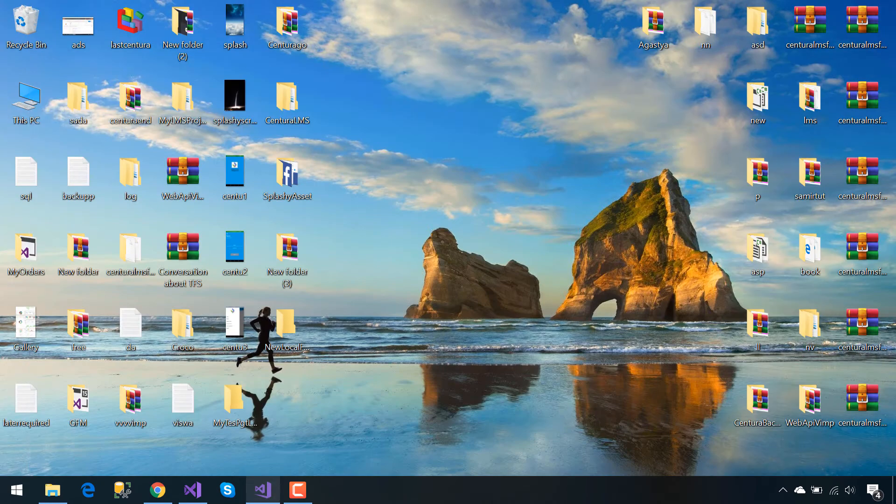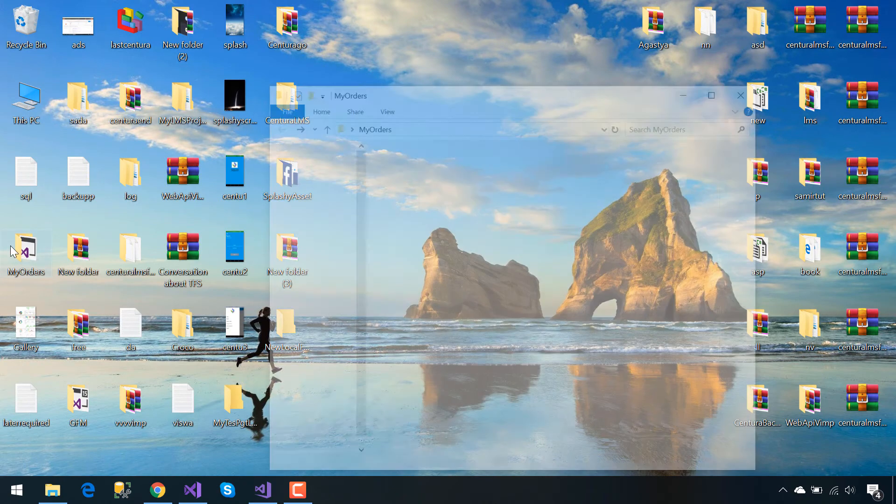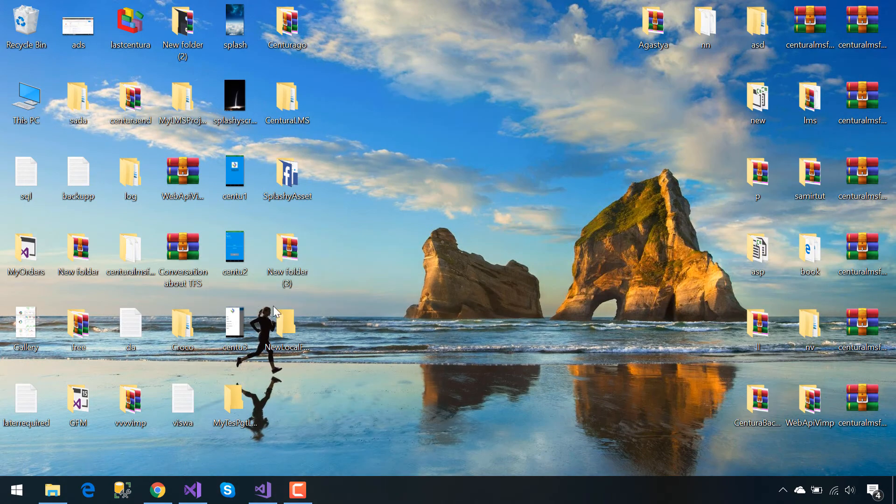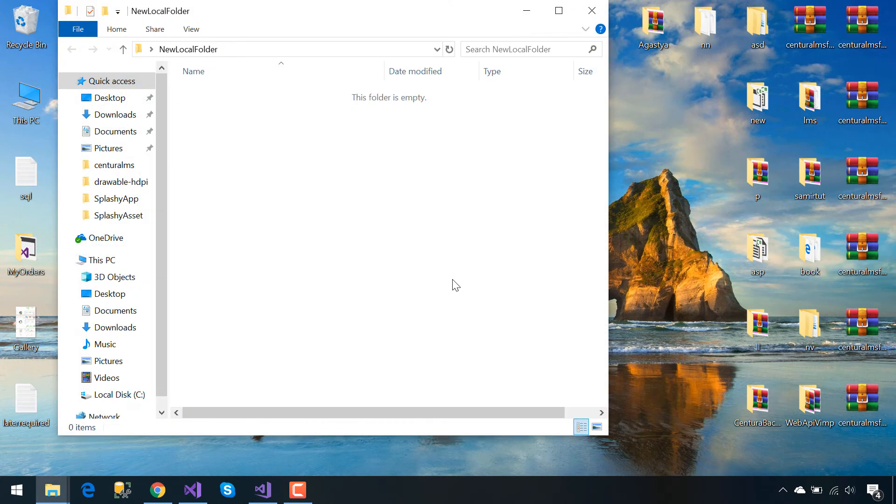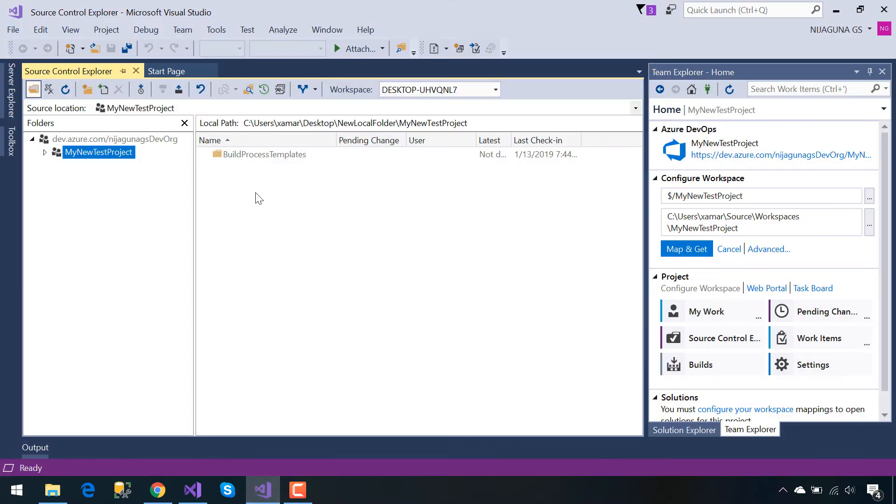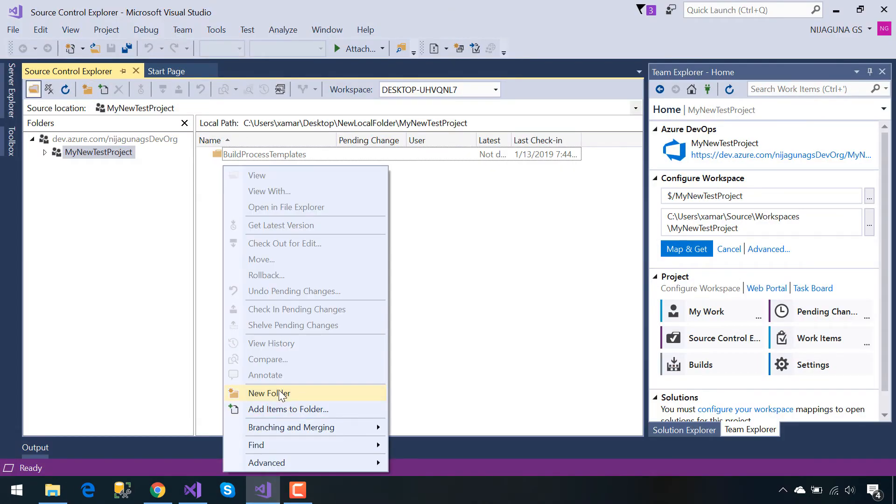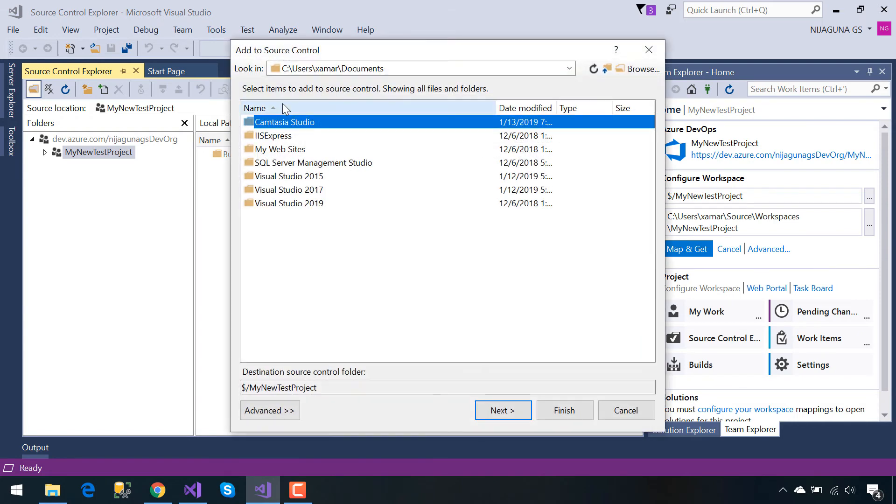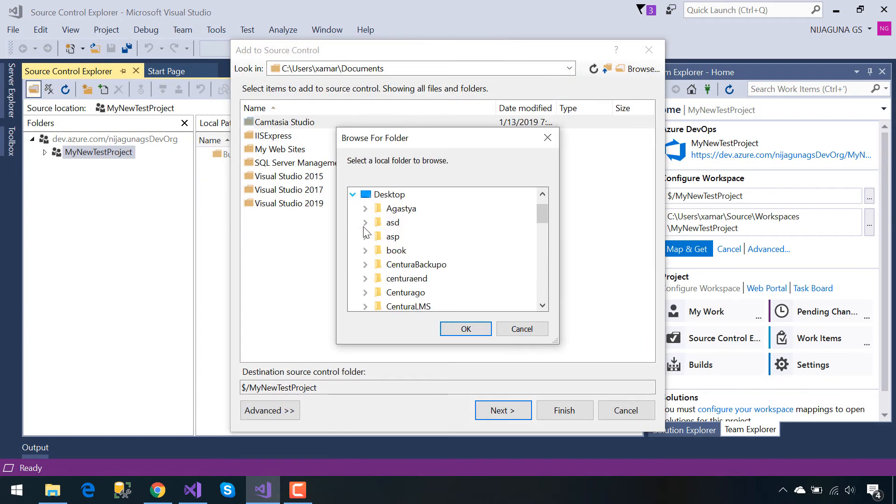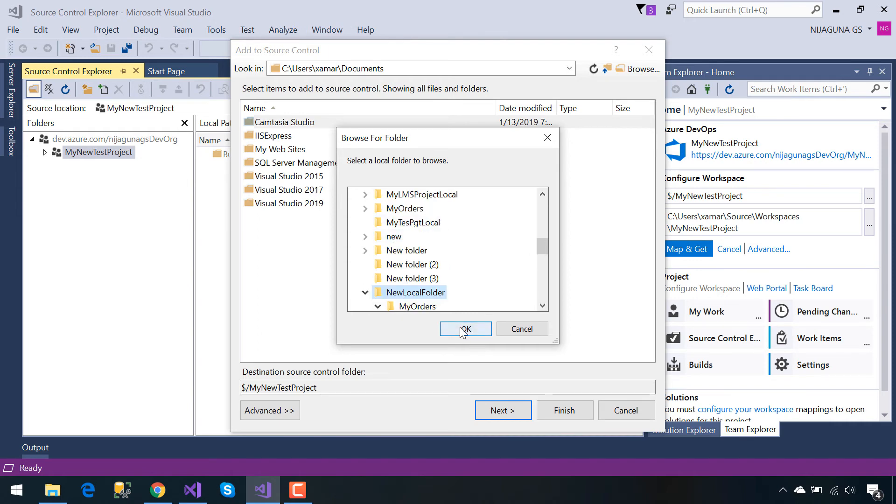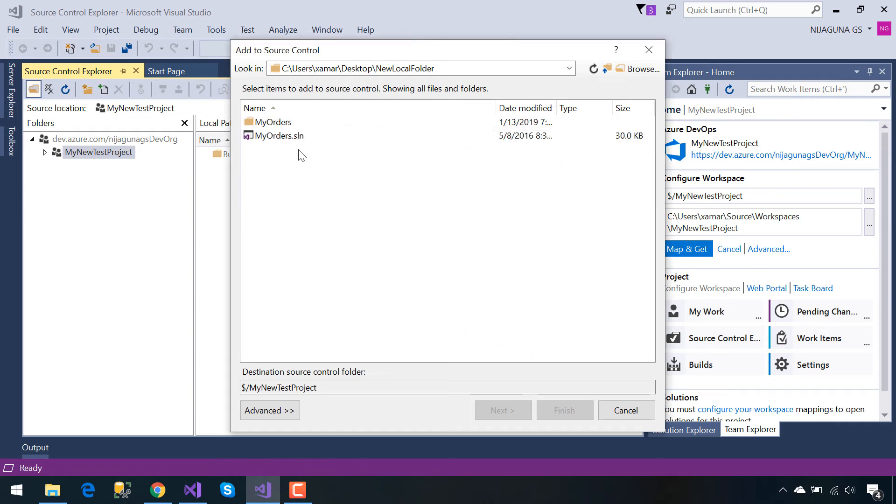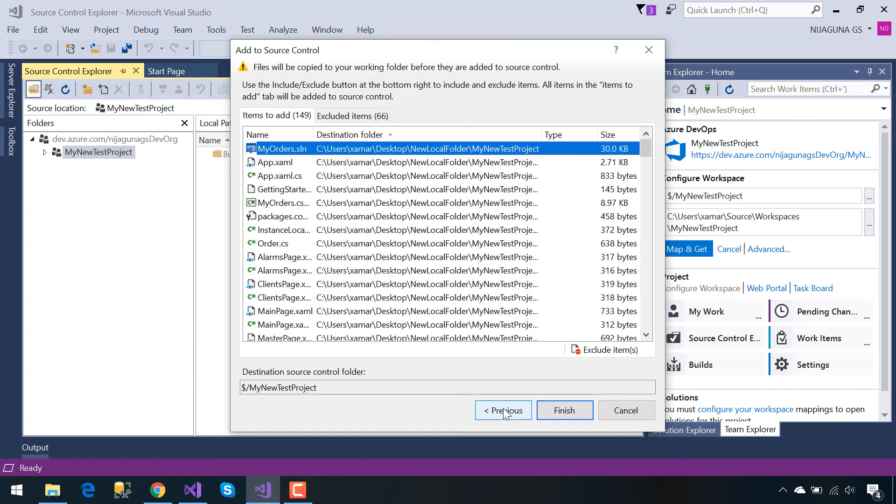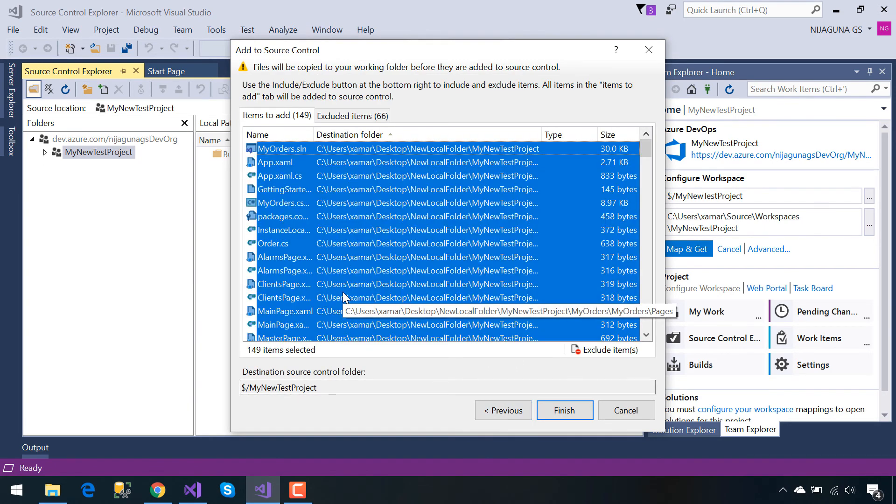Using Team Foundation Version Control, let's take our Visual Studio project and then paste it inside the same folder that you have mapped. Now we need to add items as well as folders. We'll take the same local folder that we created previously, inside which we have placed our Visual Studio project, then we will select all and then finish it.